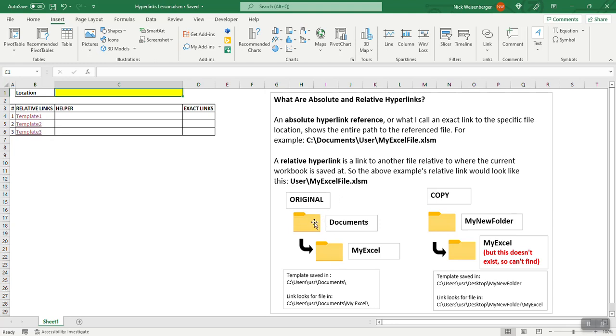In this example, we have the main template saved in the documents folder and then what I'm linking to is saved in this my Excel folder. So the relationship to these, this one is in a subfolder relative to this folder.